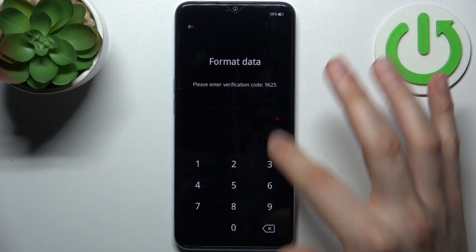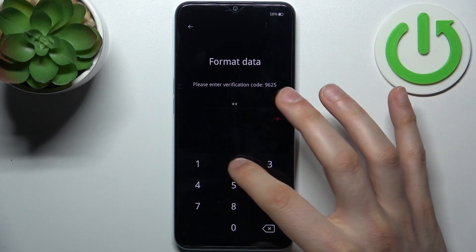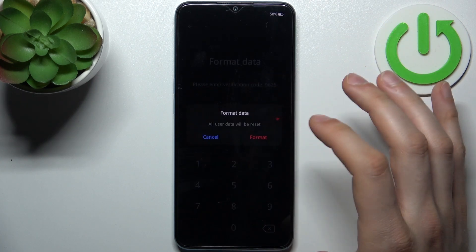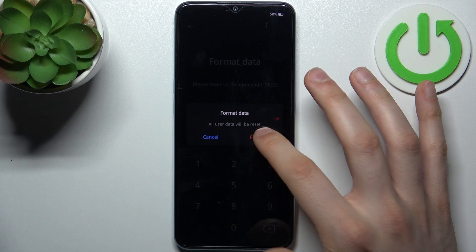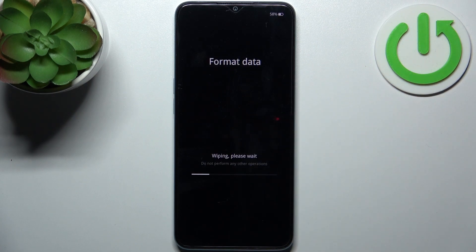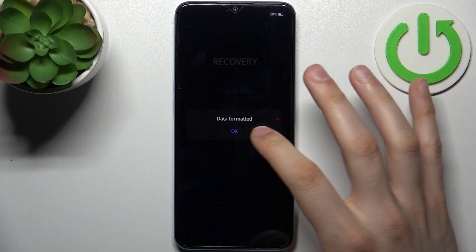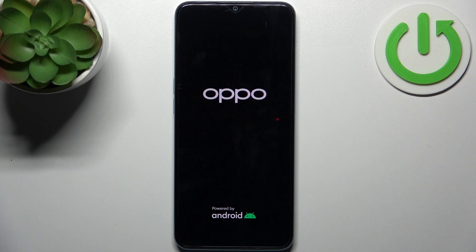You will have your own unique verification code — enter it and tap Format. After a few seconds, all the data from your device will be formatted: all photos, videos, apps, music, contacts, everything, including your lock screen password.